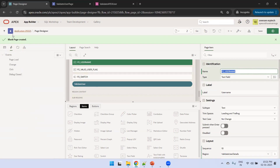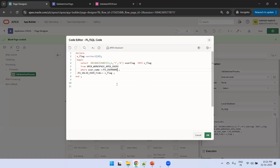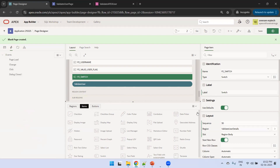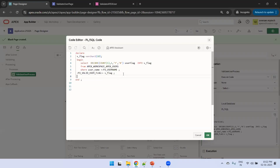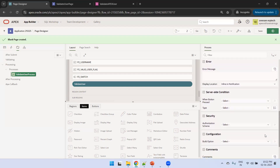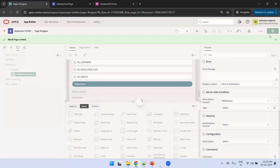We change the parameter accordingly and click on the process. We also want to set the value of the switcher. The switcher item name is P2_SWITCH, so we set P2_SWITCH to the flag value. This particular process we want to trigger when the user clicks the button, so we set the condition to 'When Button Pressed' and select the button named 'Validate User'.